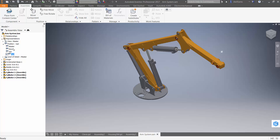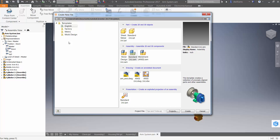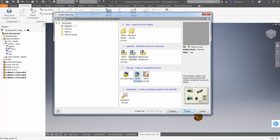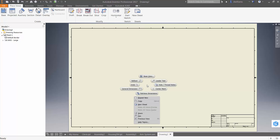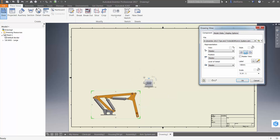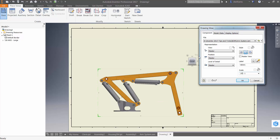One application for this is the creation of something called an overlay view. I'll go ahead and start a new drawing using an ANSI inch template. In this drawing, I'll create a base view of our assembly at quarter scale, and for the positional representation of the base view, we'll use "down."